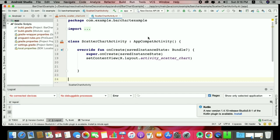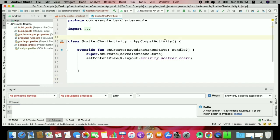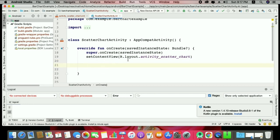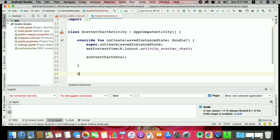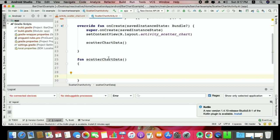Let's start in Android Studio. Here you can see this is our scatter chart. We have done many charts like this — line chart, bar chart — you can implement them the same way. Here we have a scatter chart activity. Please watch my previous sessions on the chart series. Now, how can we implement it? First, we create a function called scatter chart data in Kotlin.